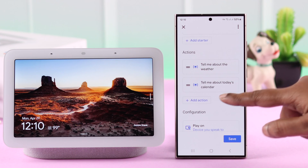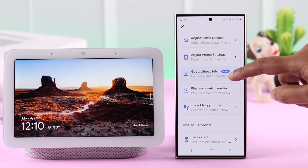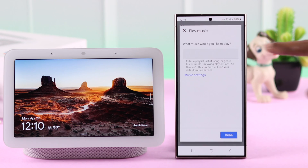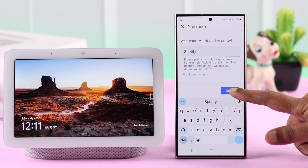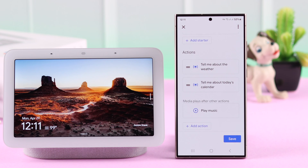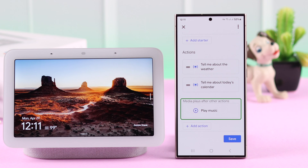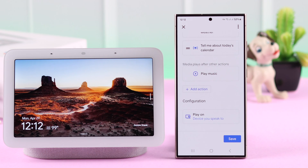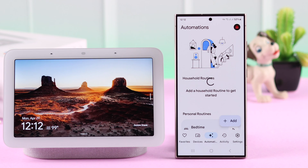Then add another action from the list, like playing my favorite music from Spotify. When you're done, press done. Just remember, if you have selected media or music to play, this will play as the last task in a routine. You can add multiple actions by the same process.